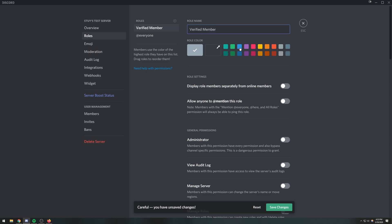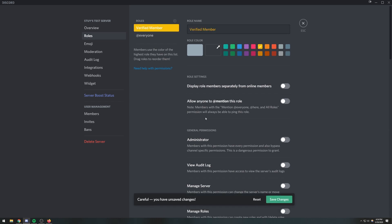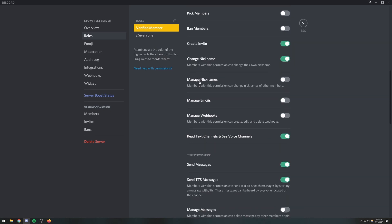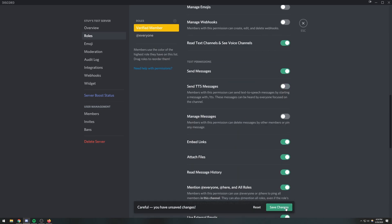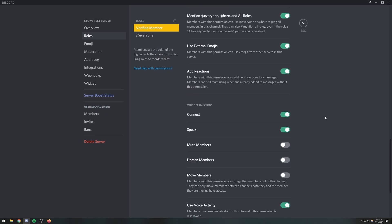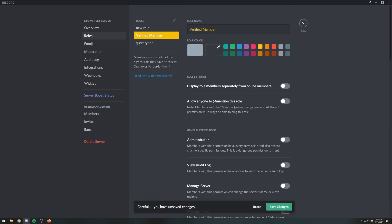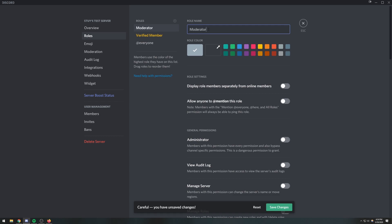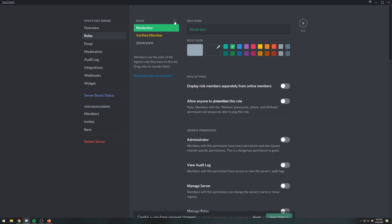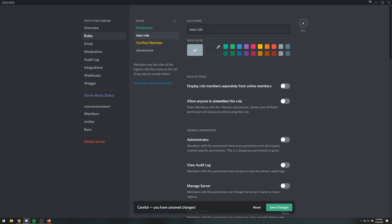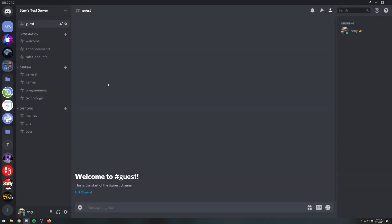You can call it whatever you want and give it whatever color you want — we'll just give it a nice orange color. We'll also create a couple more roles: a moderator role with a nice green color, and a bot role which will go above verified member. I'll worry about the bot permissions later. Next we're going to go ahead and edit the guest channel.